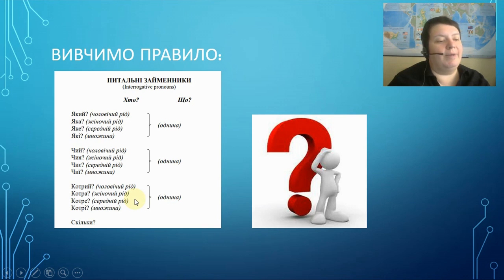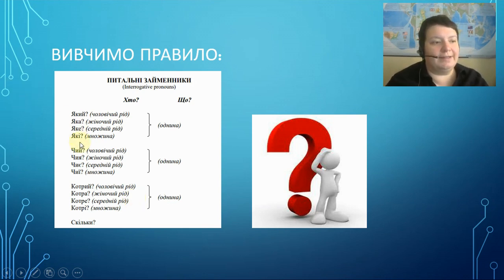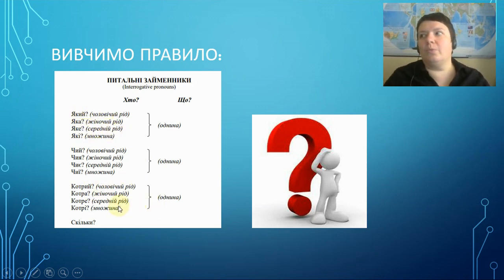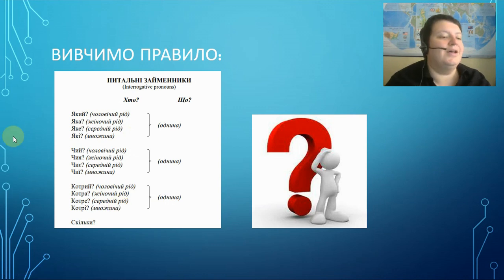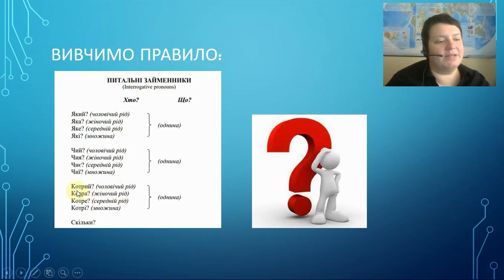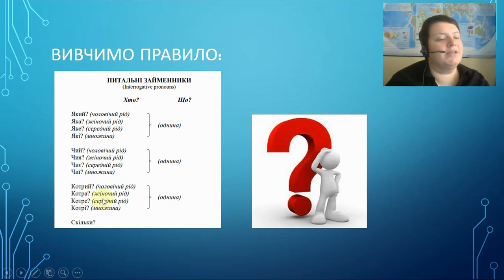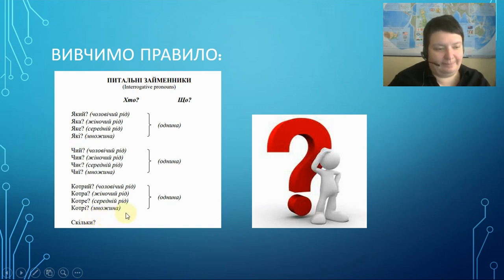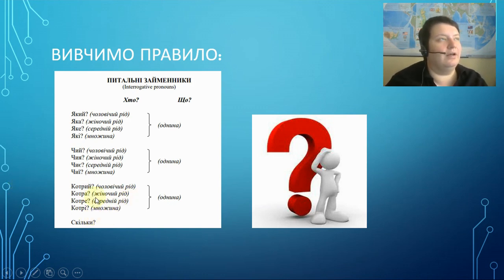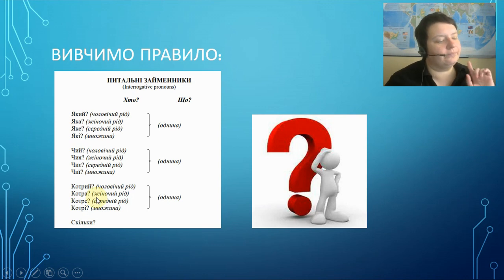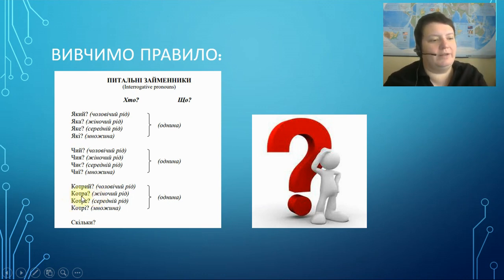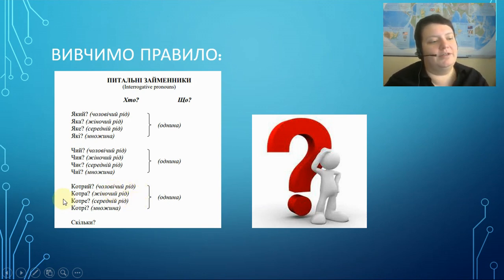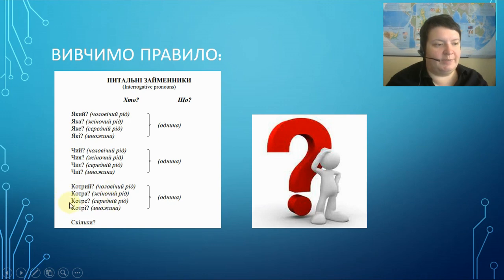КОТРИЙ, but not in the meaning of what kind, like here, like with the word ЯКІ, but which one in order. So, again, grammatical masculine, КОТРИЙ, grammatical feminine, КОТРА, grammatical neuter, КОТРЕ, and plural, КОТРІ. So, it is like ordinal numbers, like which one in order, the first, the second, the third, and so on. So, it's this meaning.